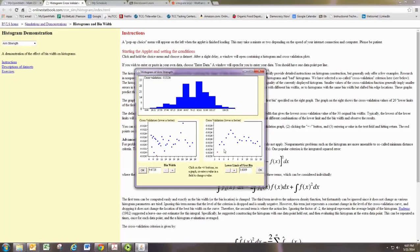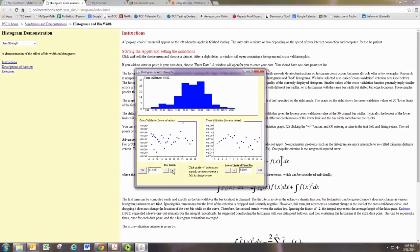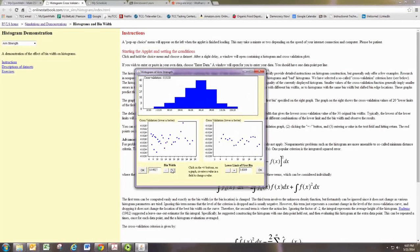So the initial graph that comes up shows the minimized cross-validation and the best histogram. Notice by doing things like increasing the bin width, here I see the red dot jumping from place to place.